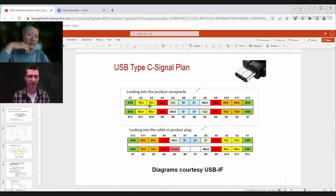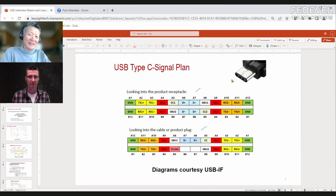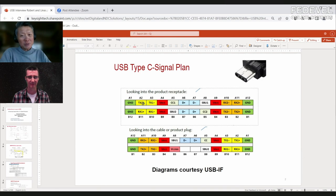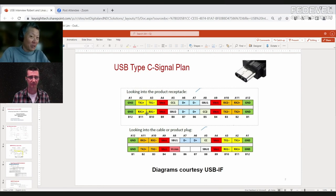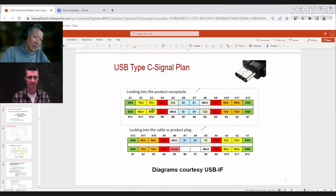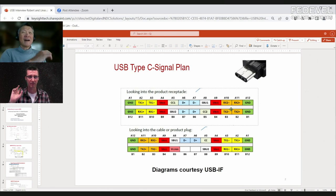There is also a mode where USB 3 and DisplayPort run simultaneously: USB 2 always runs on its pair, one TX/RX pair runs USB 3, and the other pair runs DP. This is a rare usage since you end up with a slower DP signal, but it does exist. In full alt mode, all four lanes are used for DisplayPort.